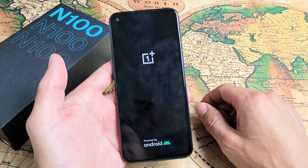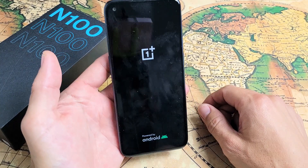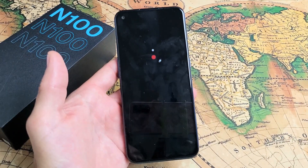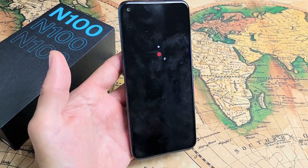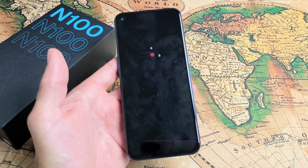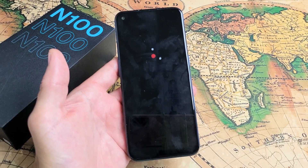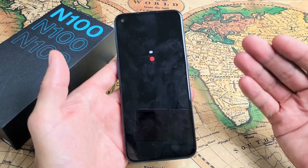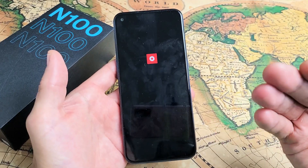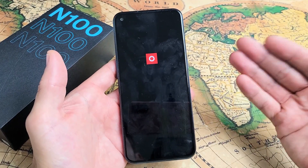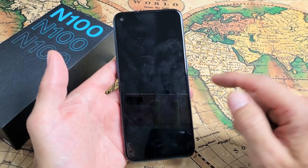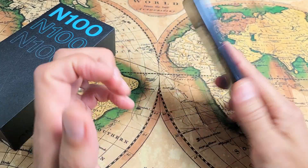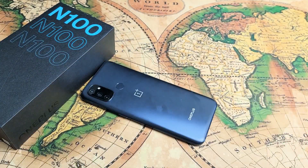Just tap on reboot and wait for it to boot back up. Also, wiping the cache partition means you're basically only deleting temporary files that you really don't even need anyway. And there you go — questions or issues, comment below.